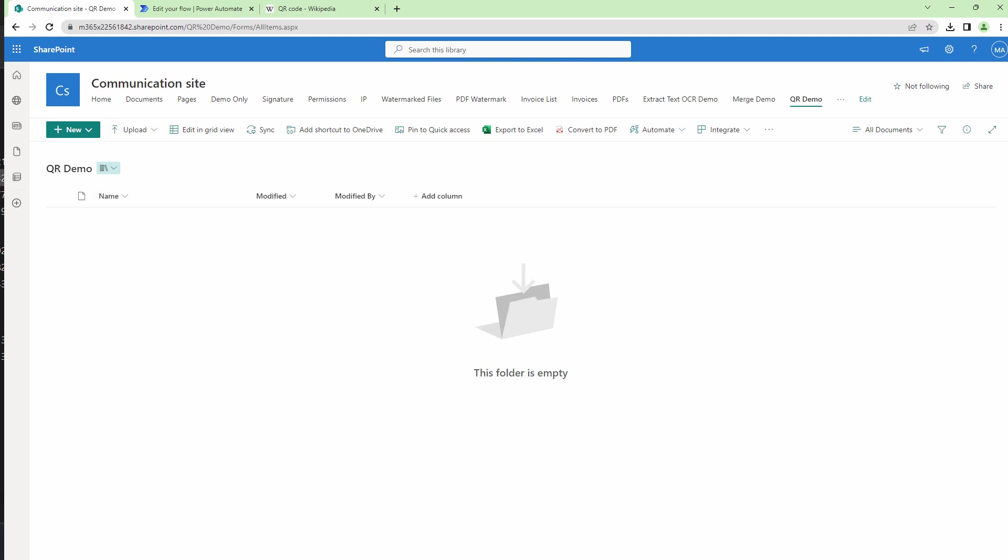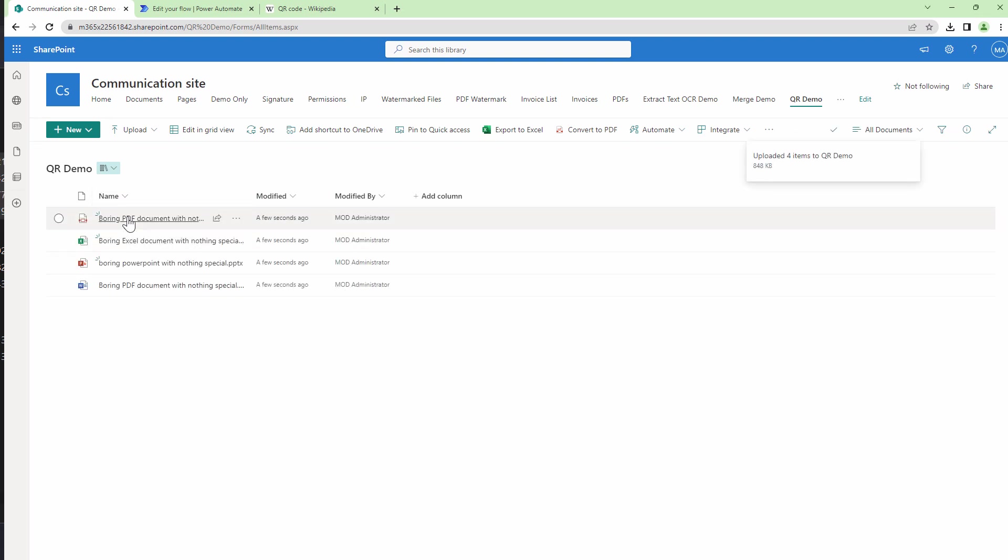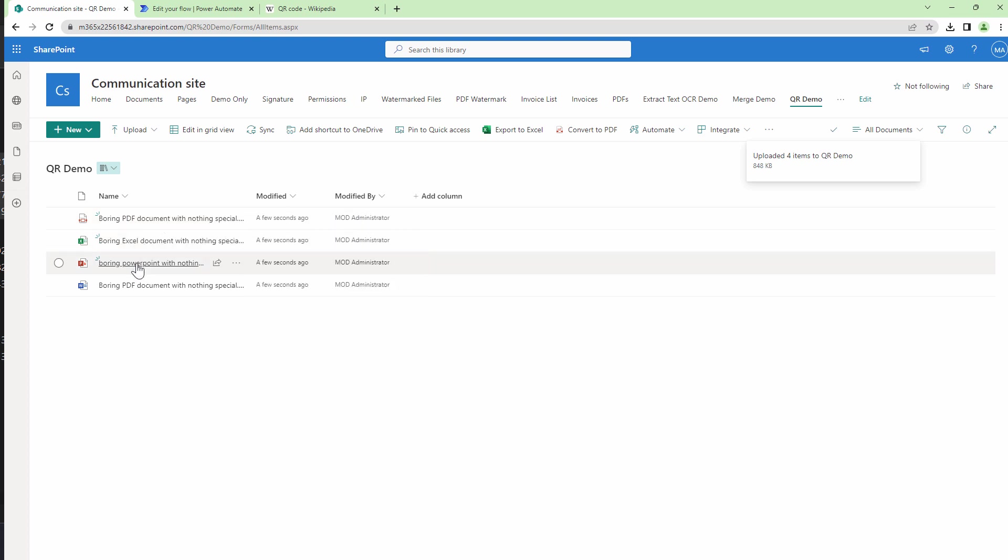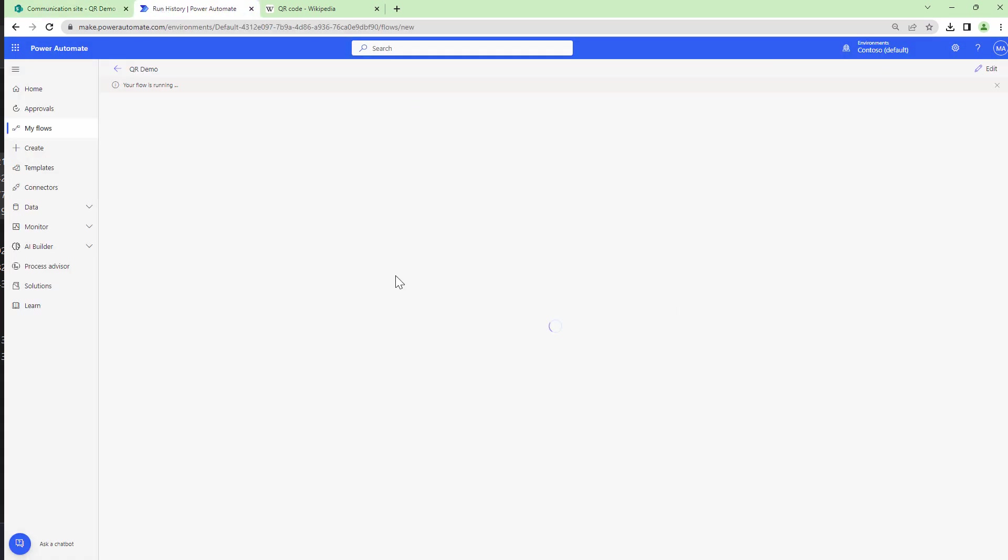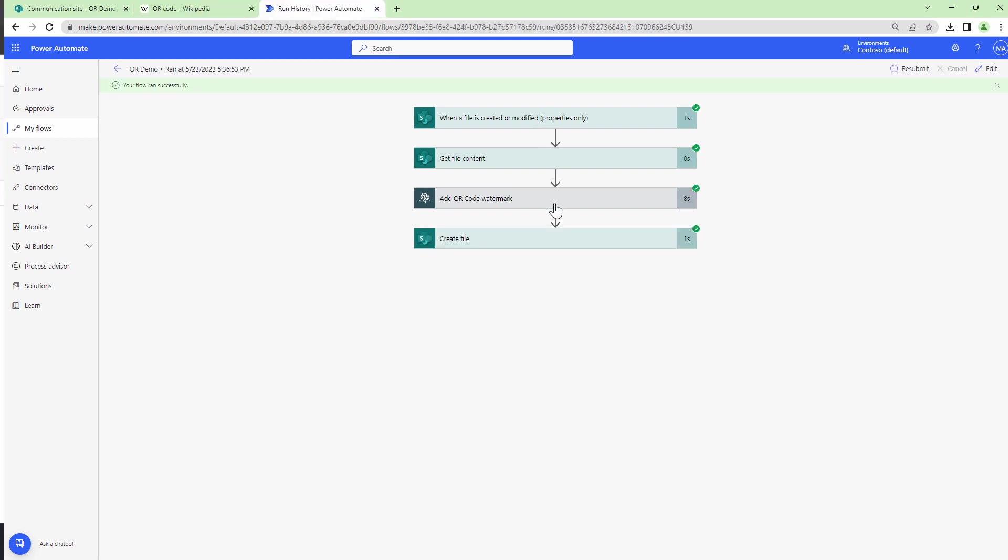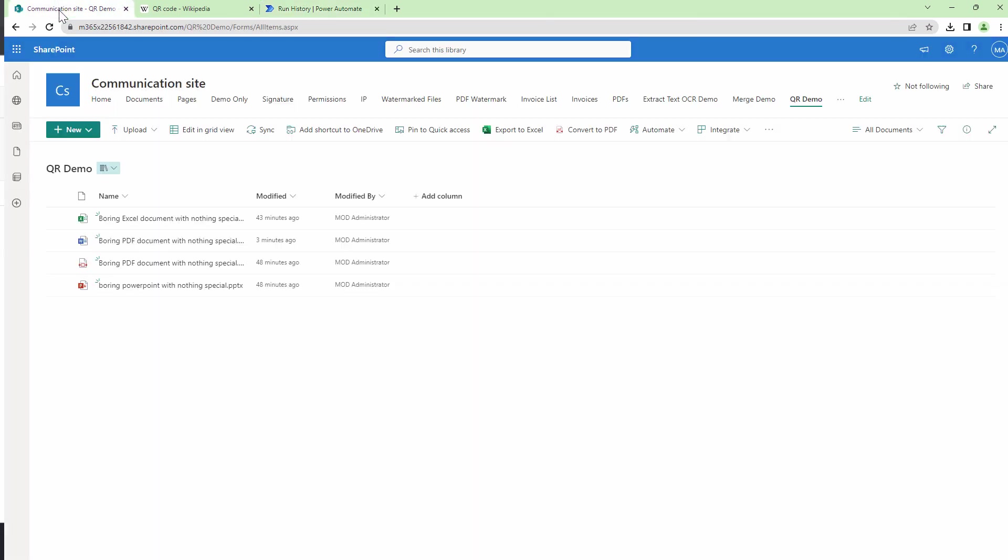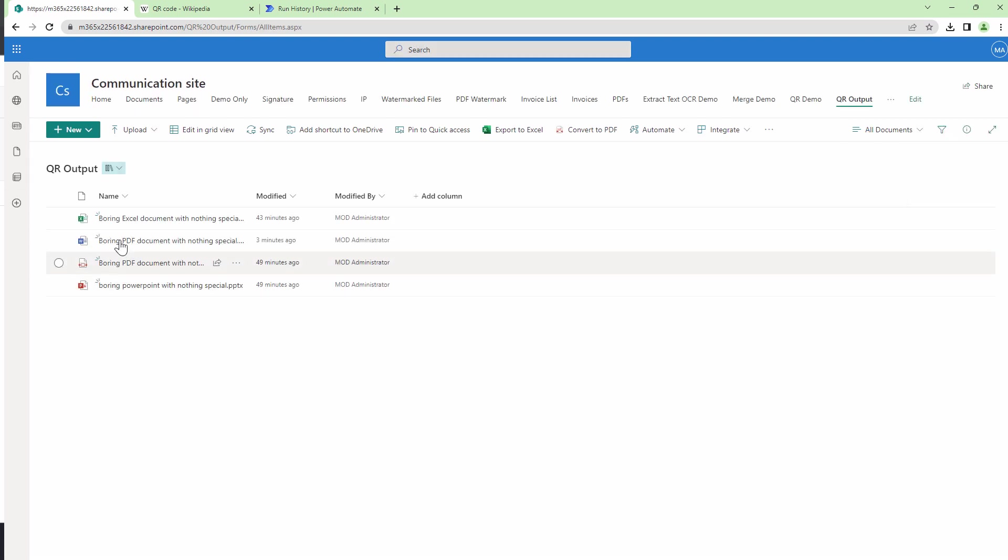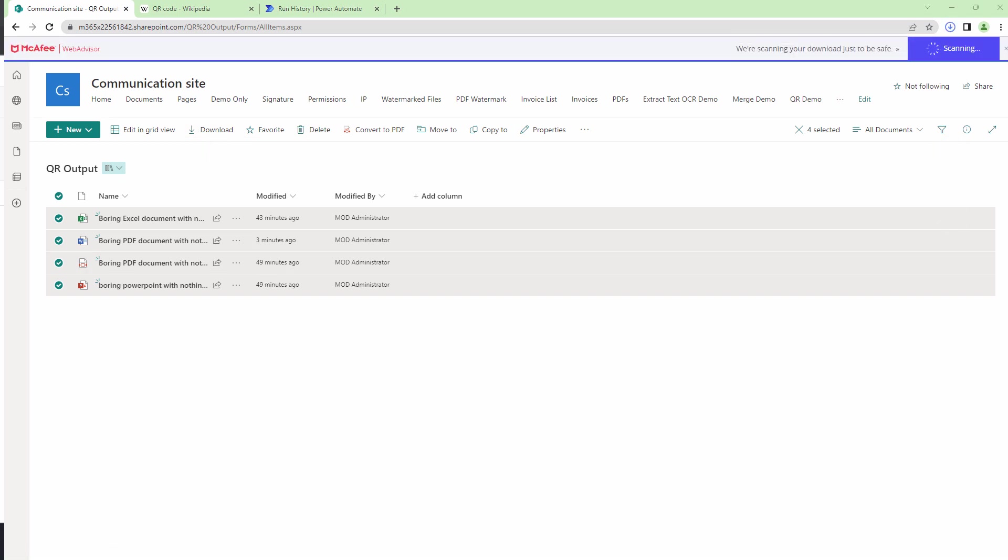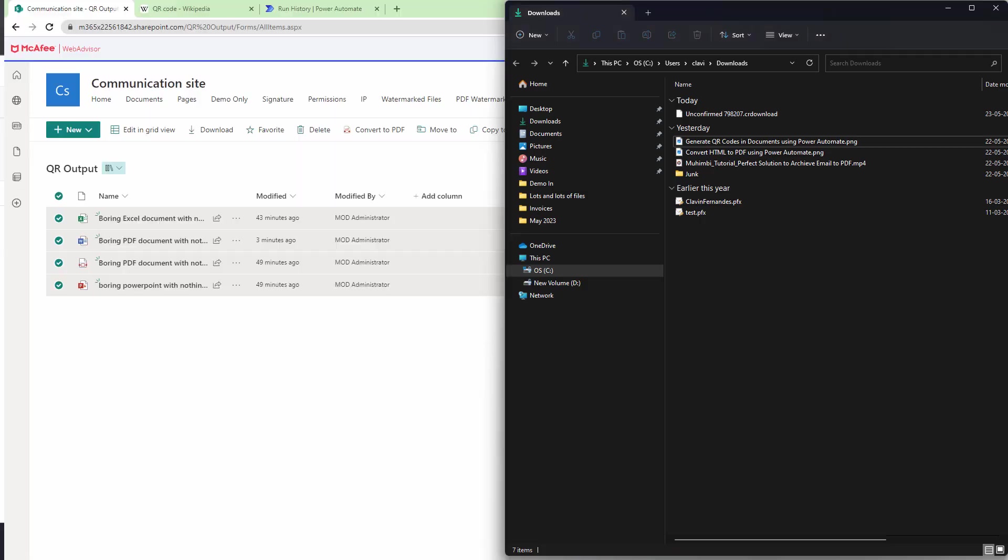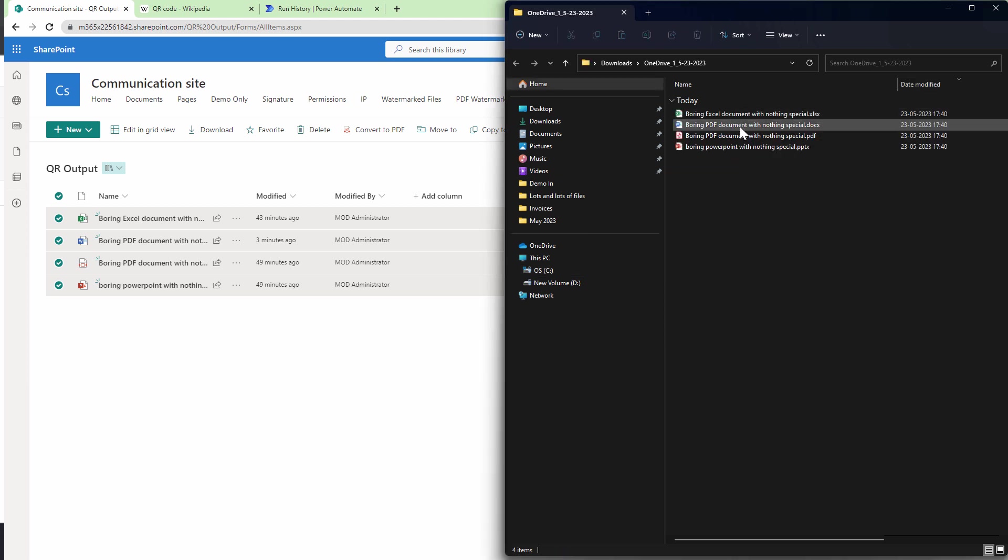So I will upload a few documents. So if you see I have uploaded a PDF, an Excel file, a PowerPoint file, and a Word document. So let's go and look at our flow in action. So if you see it actually triggered the flow and my flow has completed successfully. So let's go back into my SharePoint and let's navigate to the destination folder. Let me download all of these files and let's have a look at it on the computer. So the files have been downloaded and I'll navigate to the downloads folder. Let me extract all these files and let's have a look at the files one by one.